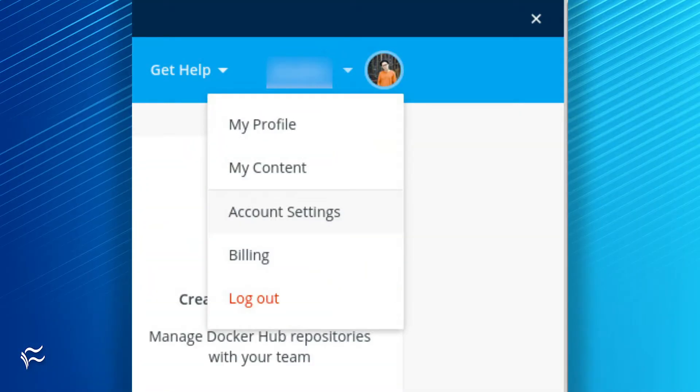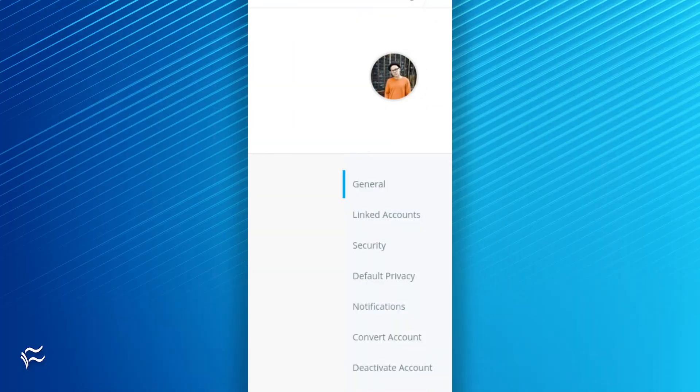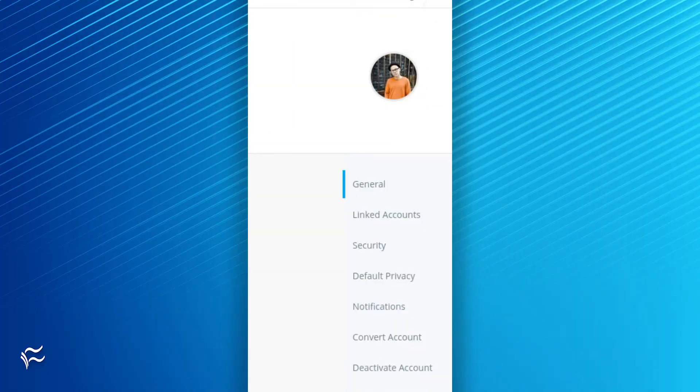The first thing to do is get your Docker Hub access token. To do that, log into your Docker Hub account, click on your profile image in the upper right corner and select Account Settings. From within Account Settings, click Security in the left sidebar.